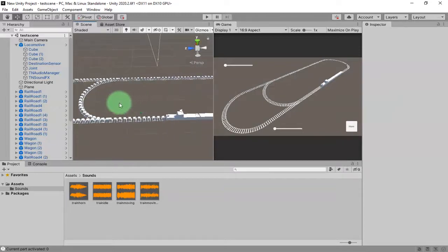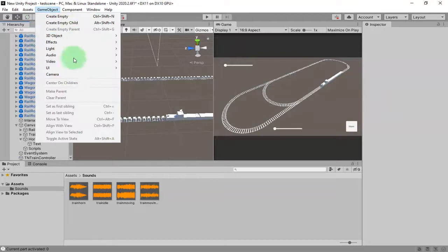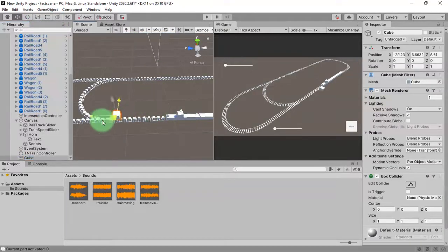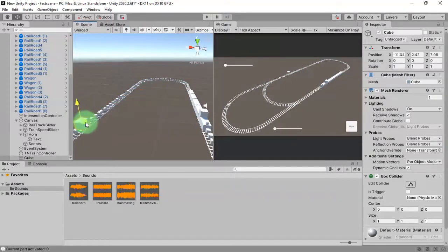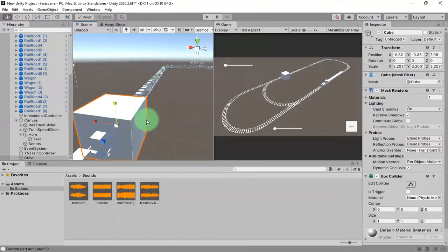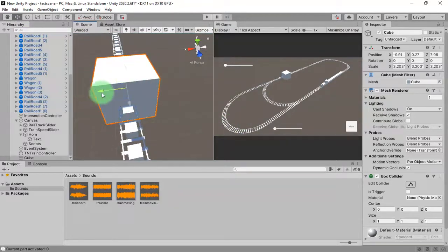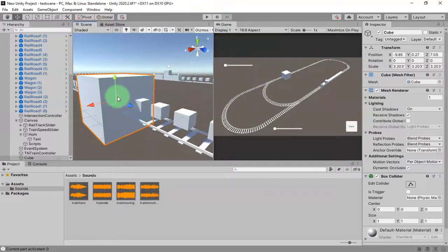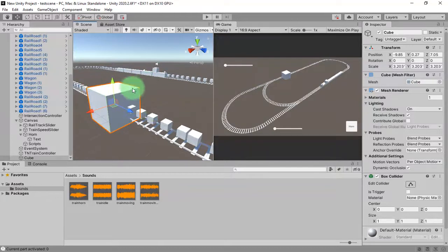I'm going to add a box collider here, so I'm going to add a cube — Game Object > 3D Object > Cube — somewhere here on the rail track. Let me scale it up a bit. When my locomotive reaches this trigger, the horn sound should be played.